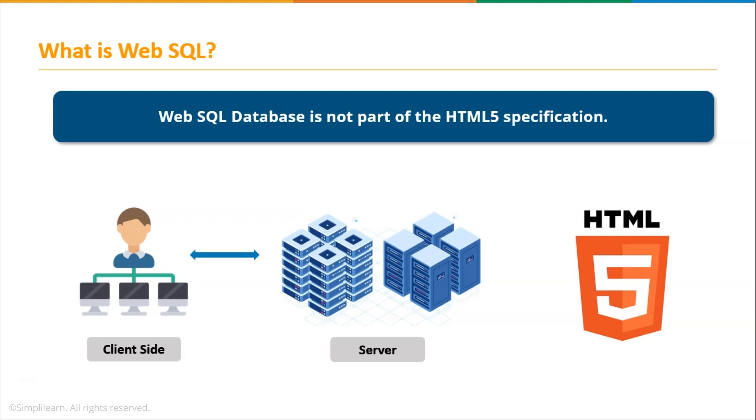Since the client-side script is executed on the client's computer, it is visible to the client, and on the other hand, the server-side script is executed in the server, hence it is not visible to the users. So WebSQL is kind of risky to use because it stores the data at the client-side and not on the server-side.